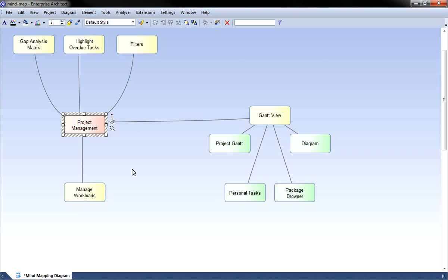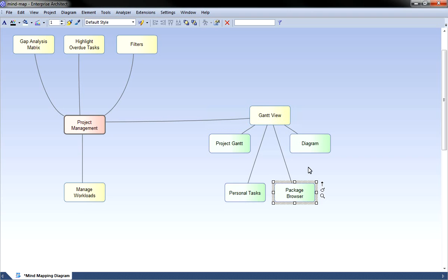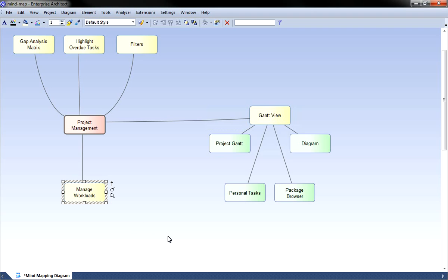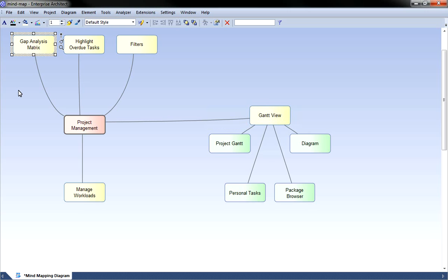To sum up today we've discussed project management within Enterprise Architect. We've looked at the Gantt view and a number of different techniques for accessing the Gantt view including the project Gantt, personal tasks window, the package browser and right clicking on the diagram. We've also looked at how Enterprise Architect can be used to manage workloads including the ability to highlight overdue tasks and use filters to quickly find the tasks that's relevant to you. We've also looked at the gap analysis matrix and seen how to automatically create gap elements and then assign resources accordingly.